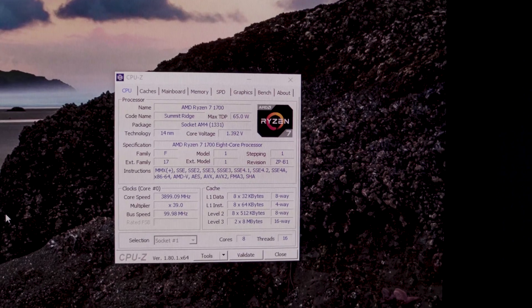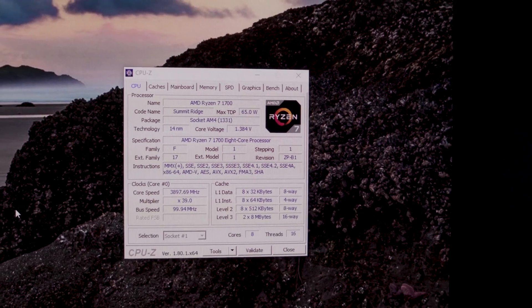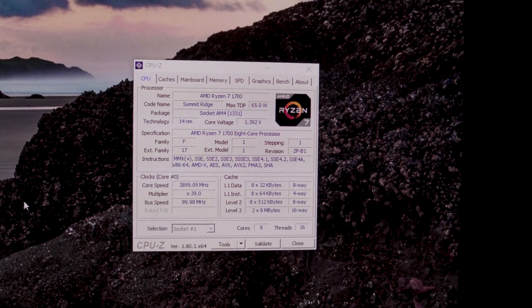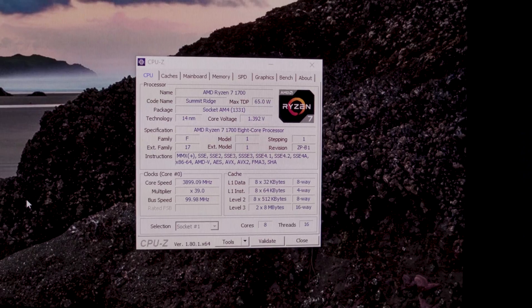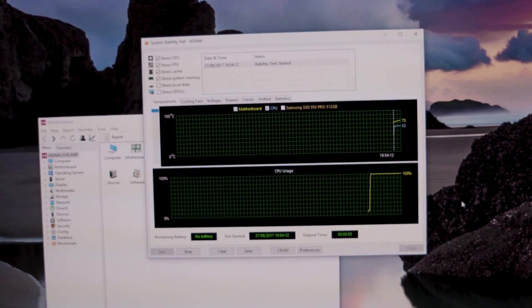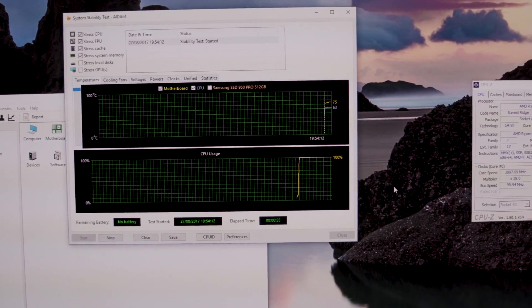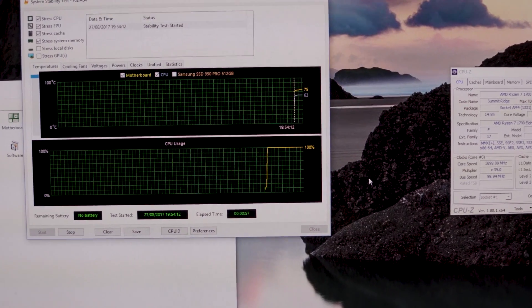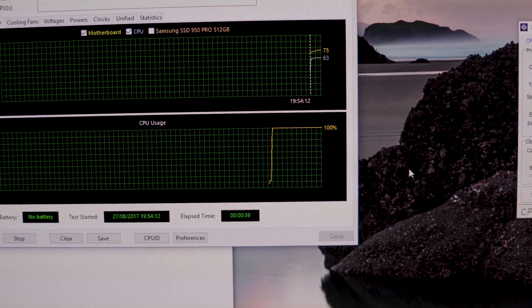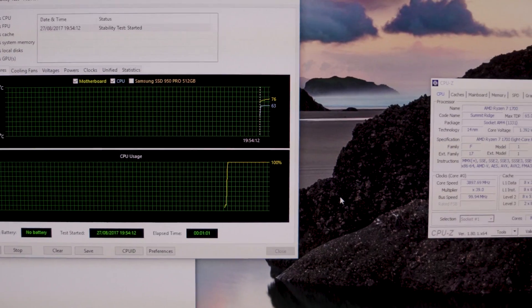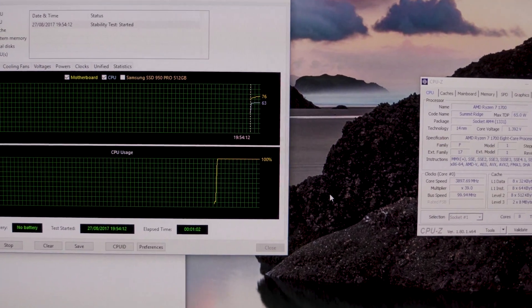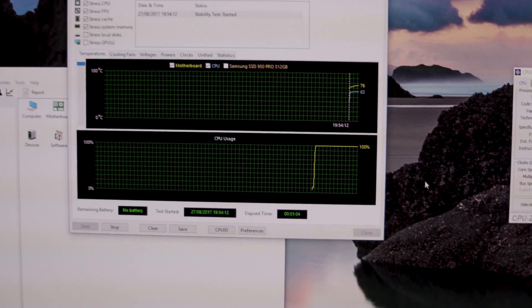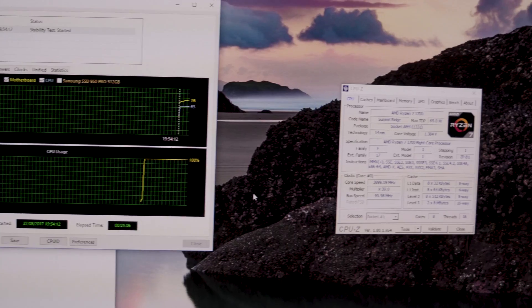So we are going to have to have a little tweak with the load line calibration, I think, in a second. But on the surface of it, that appears stable. CPU sitting at 63 degrees, which is more than acceptable. We'll leave that running for a little bit and see how she does.